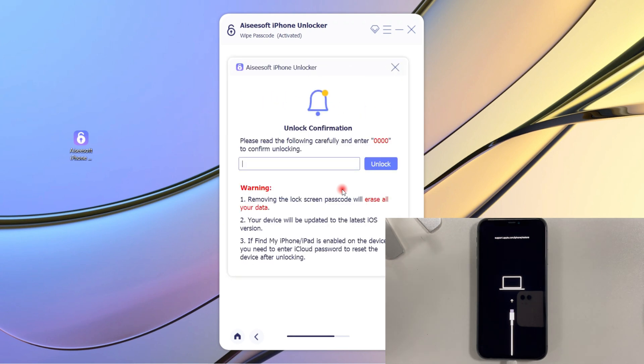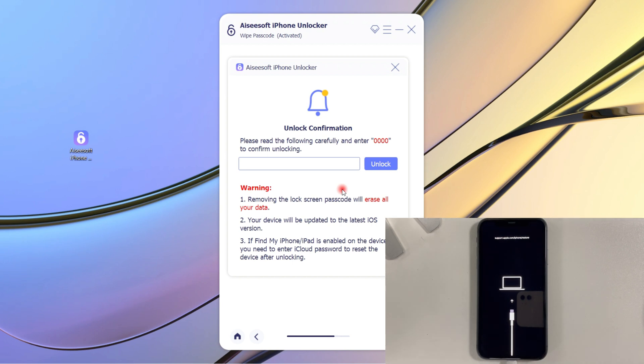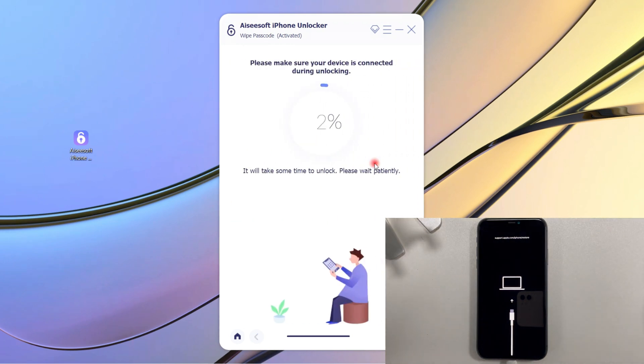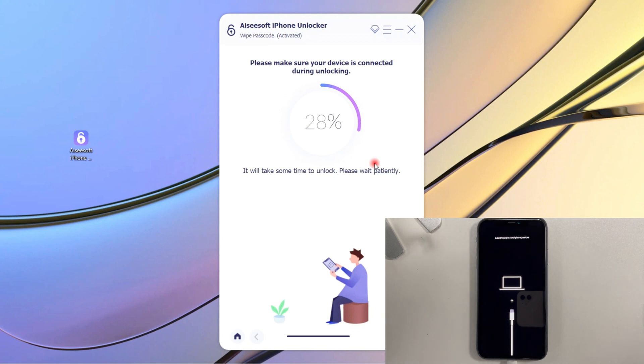Once finished, a precaution window will jump out. You need to read the warning part carefully before you start the unlocking process. Enter 0000 in the text box, then click Unlock button. Now you will get into the final step to unlock your unavailable iPhone.